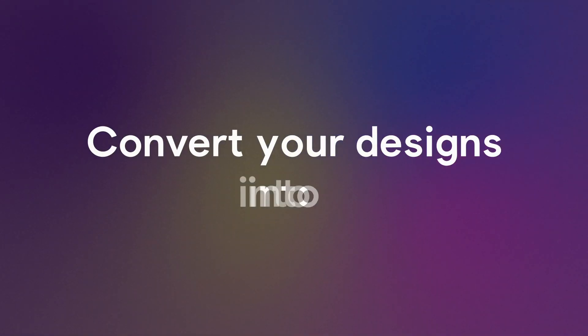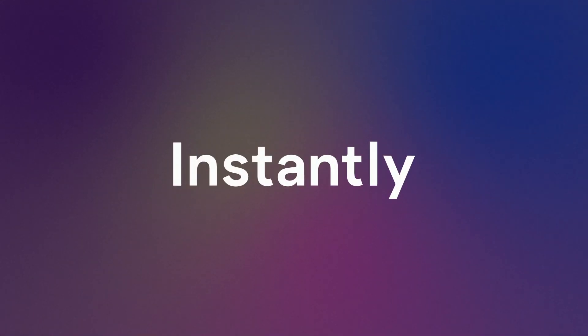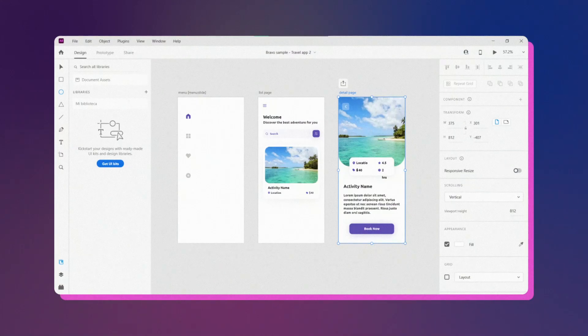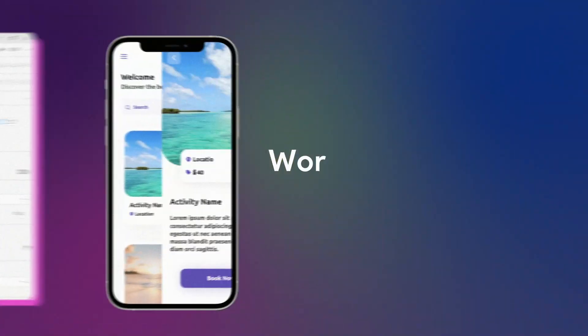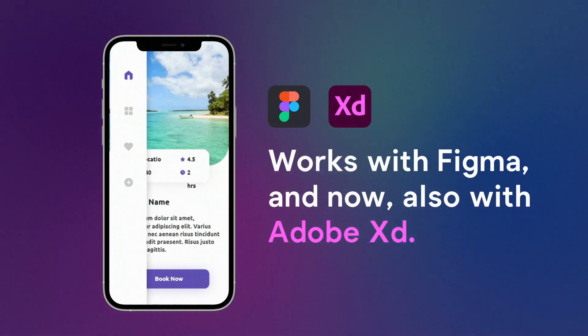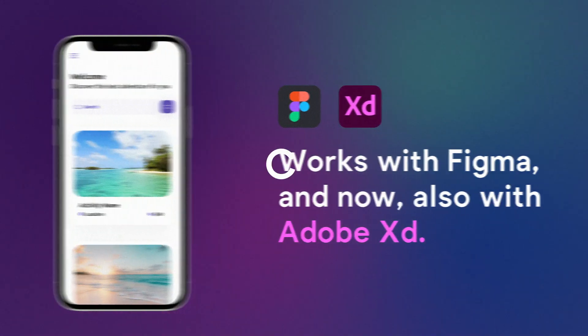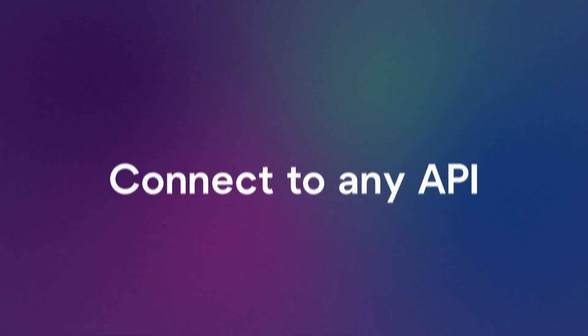Convert your designs into native apps instantly. Bravo Studio works with Figma and now Adobe XD and connected to any API.